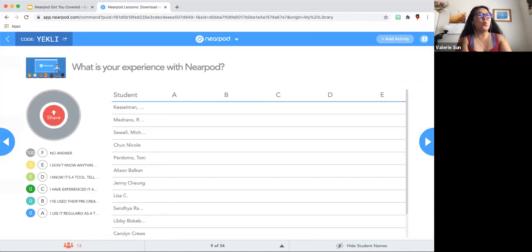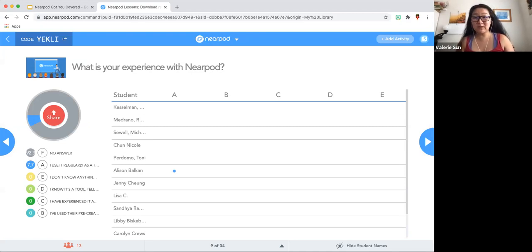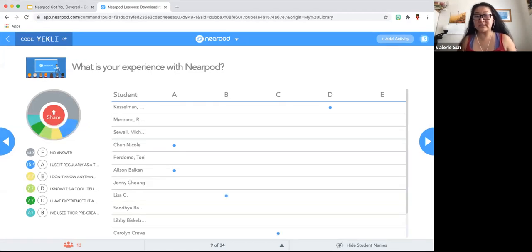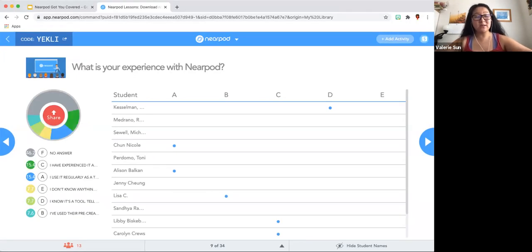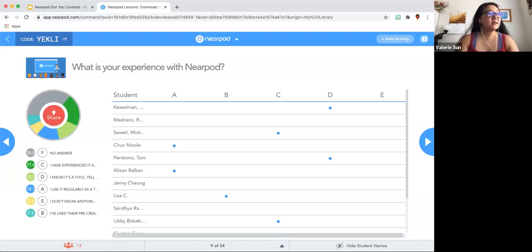Next activity: What is your experience with Nearpod? Here is a poll given in Nearpod — go ahead and put in your response. You are back in your Nearpod tab; just share your experience with us. If you use it regularly, or don't know anything at all, that's why you are here. I use this for distance learning and have it on student-pace mode for my students because my courses are done asynchronously.